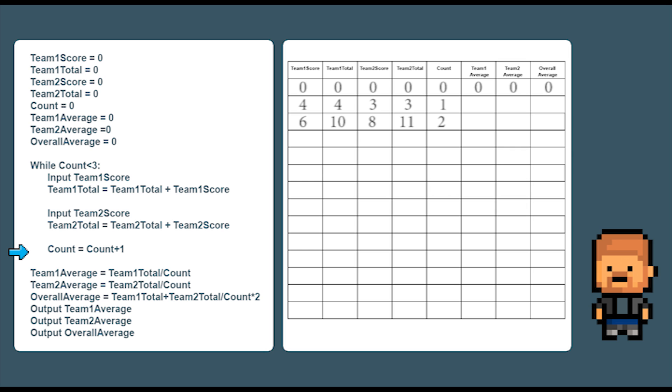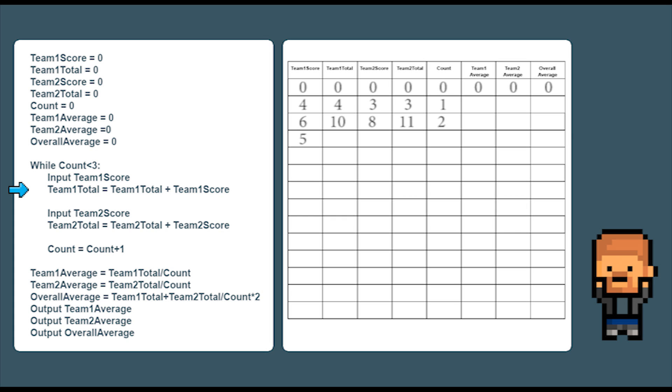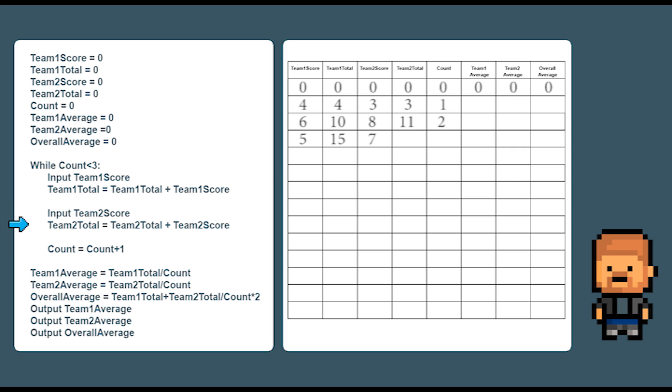We now add one to count and go around the loop one more time. Now let's add the third team one score as five. Then add that to the team total. So that now equals fifteen. Next let's add the third team two score as seven. Then add that to the team two total. So now that equals eighteen. Add one to count. So count is now three and we end that loop.